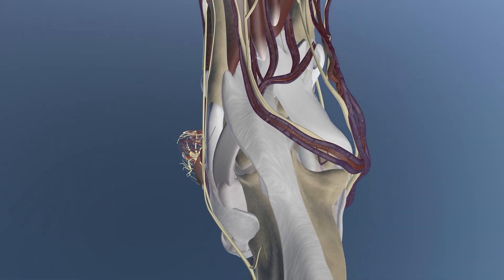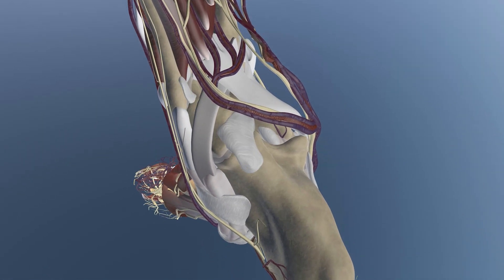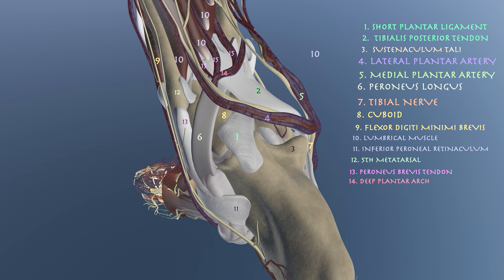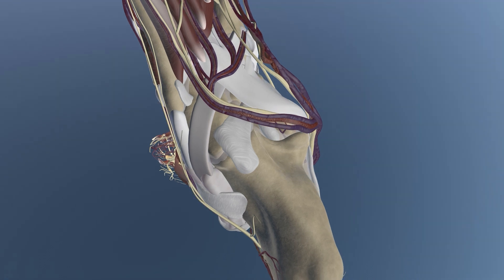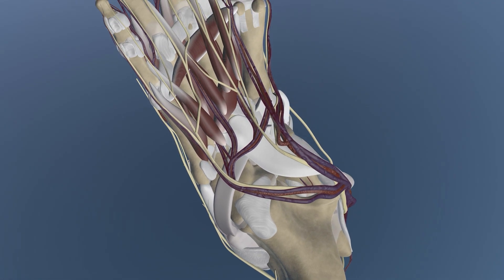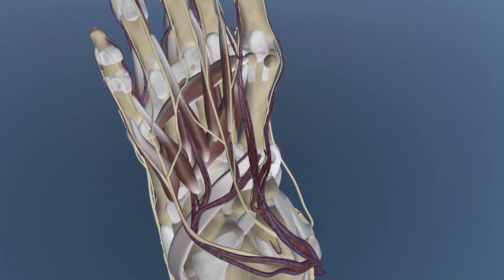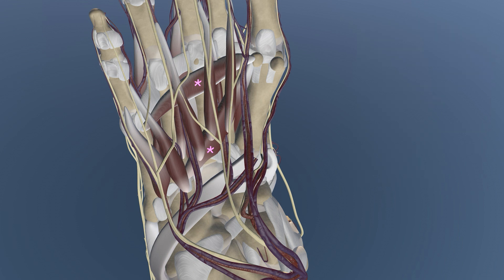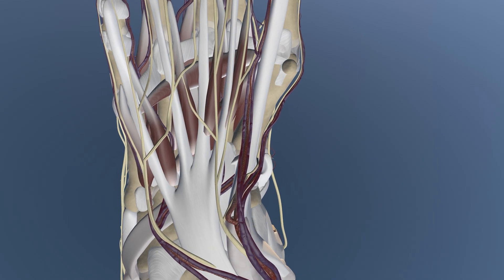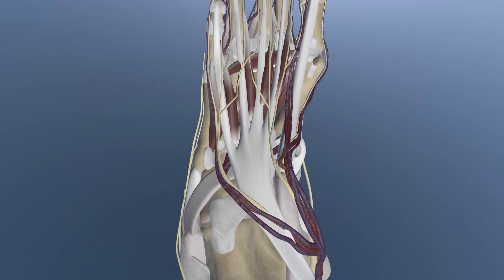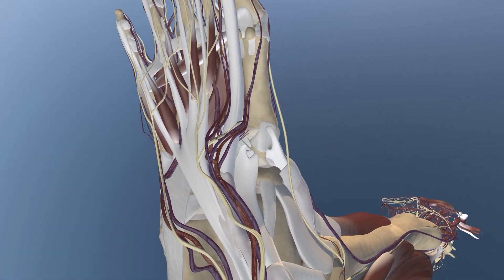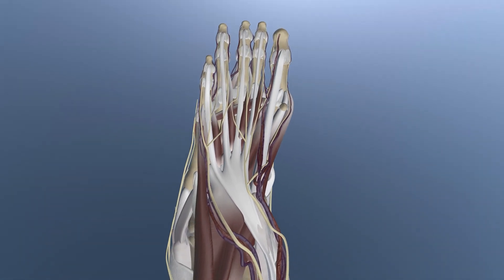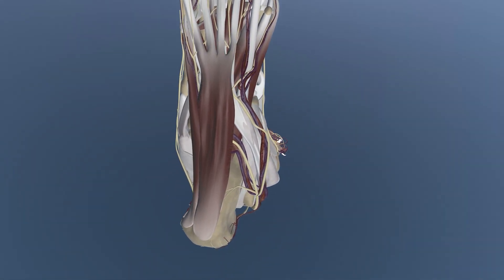You can appreciate the adductor hallucis muscle with its oblique and transverse heads, and also the deep plantar arch. Here is a good view of the peroneus longus tendon as it wraps around from the lateral aspect of the foot going medially to insert at the base of the first metatarsal and the adductor hallucis muscle. Now we are bringing back the flexor digitorum longus and some of the other musculature, and here is the flexor digitorum brevis.